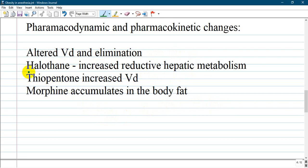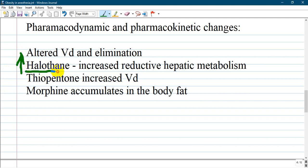For example, halothane has increased reductive hepatic metabolism, so you're giving higher doses and you can create a condition for fulminant hepatitis from halothane. Thiopental or thiopentone has increased volume of distribution and goes to body fat, as does morphine.